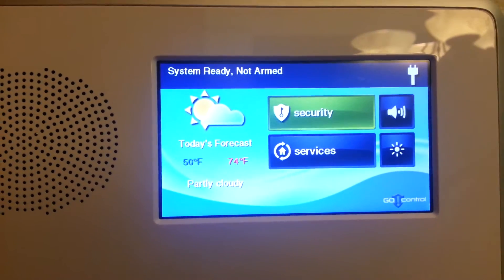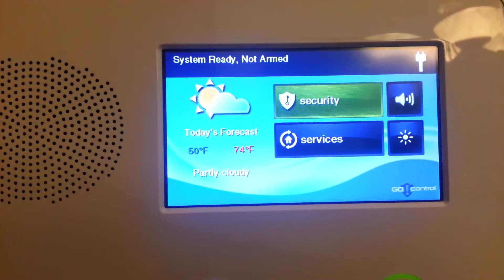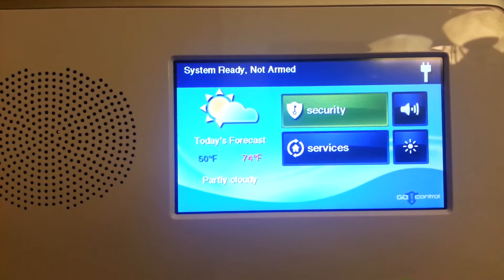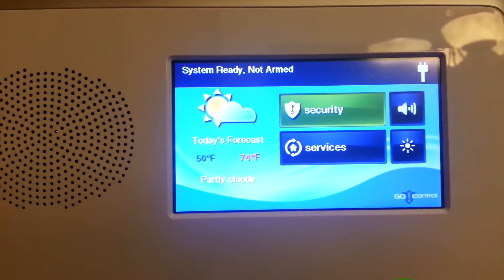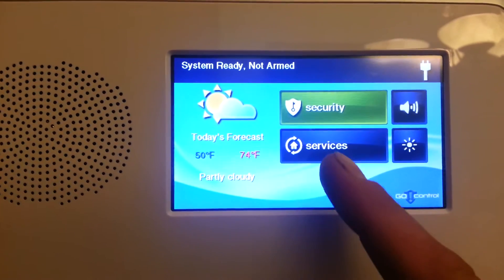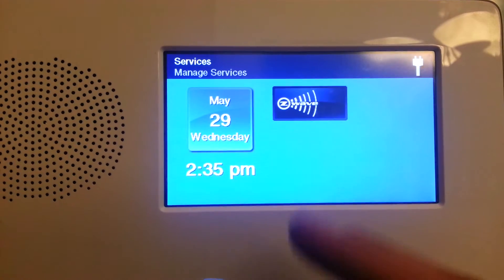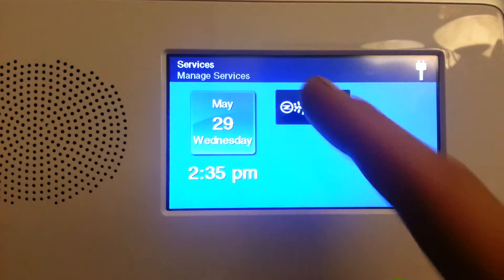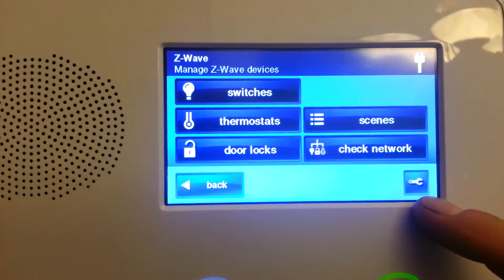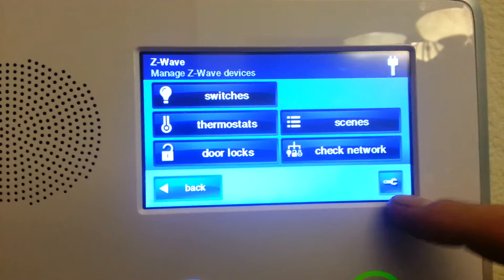Today we are going to enroll a QuickSet door lock into the Go Control panel. This is in the Services area. Hit Z-Wave. There's a little wrench icon on the bottom. This is for adding and deleting devices.